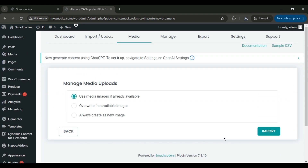In the Manage Media Upload section, you have several options for handling duplicate images. Select 'Use Media Images if already available' to skip importing duplicates. Select 'Overwrite the available images' to replace the existing image with the new image. Select 'Always Create as New Image' to import all images as new. Once you've made your choice, click Import.